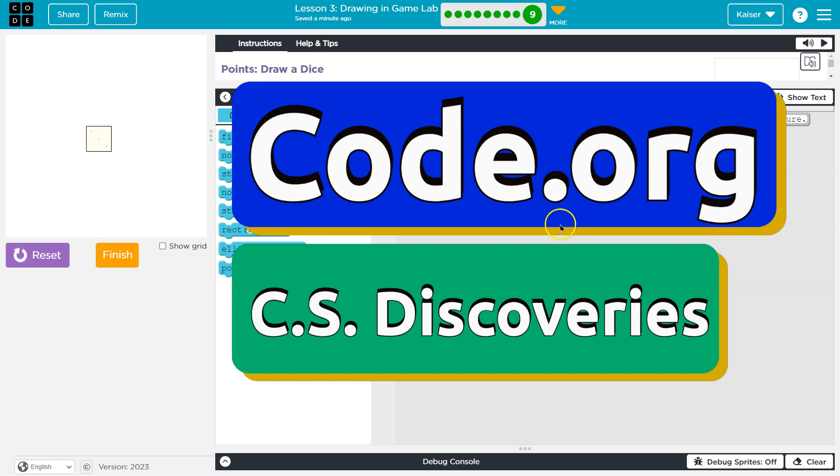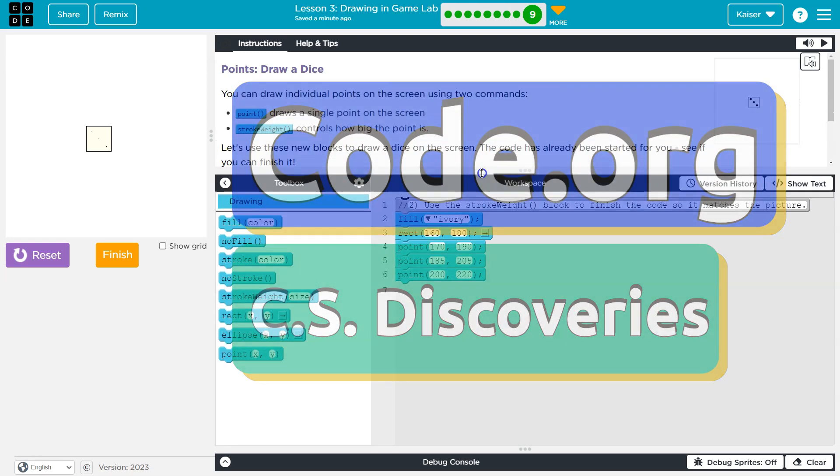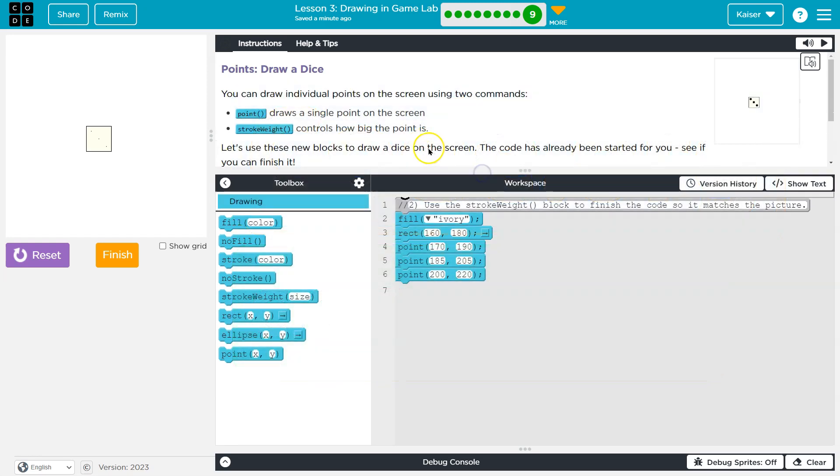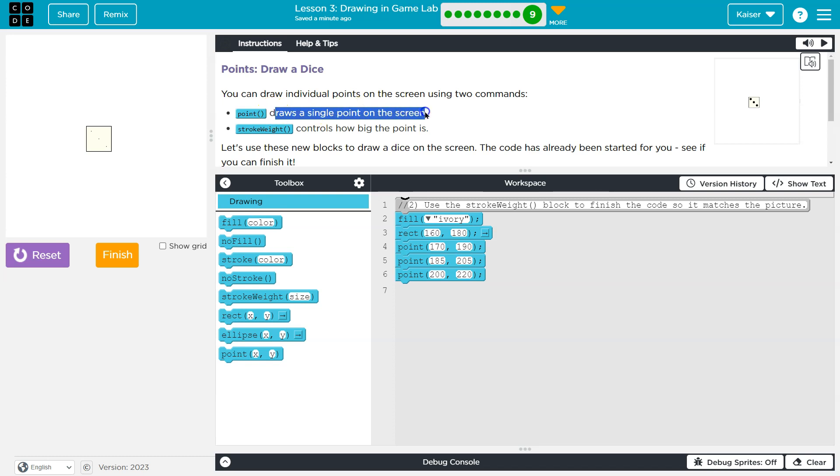This is code.org and we are drawing a dice. Points, points draw a dice. You can draw individual points on the screen using two commands. Point draws a single point on the screen. Stroke weight controls how big the point is.